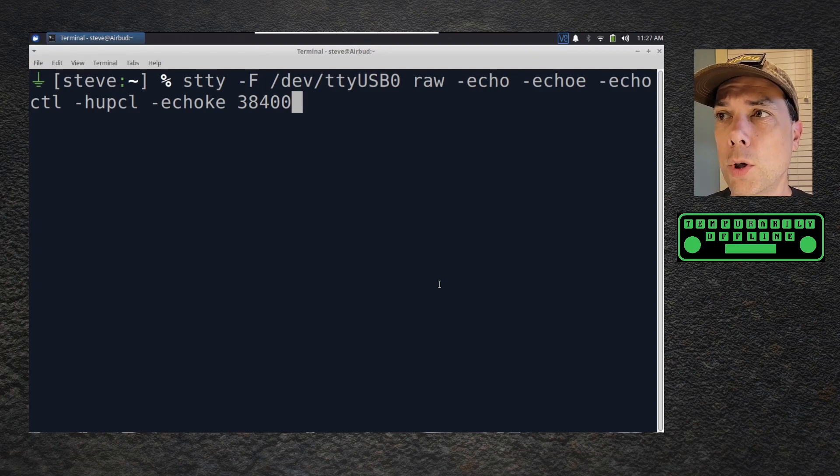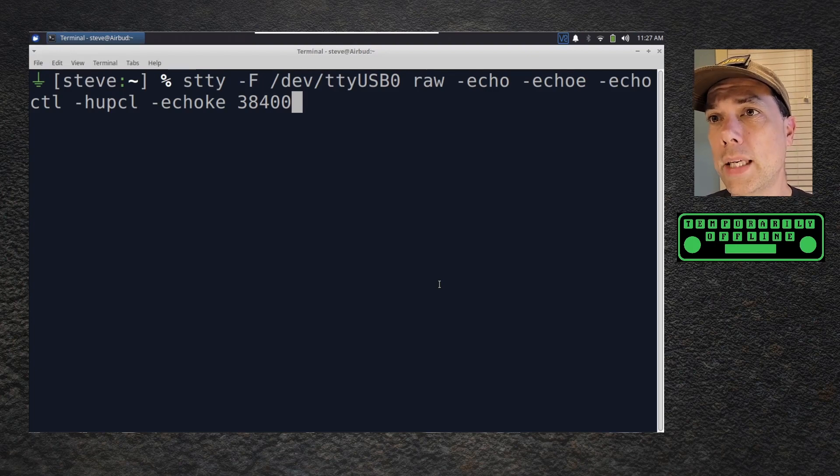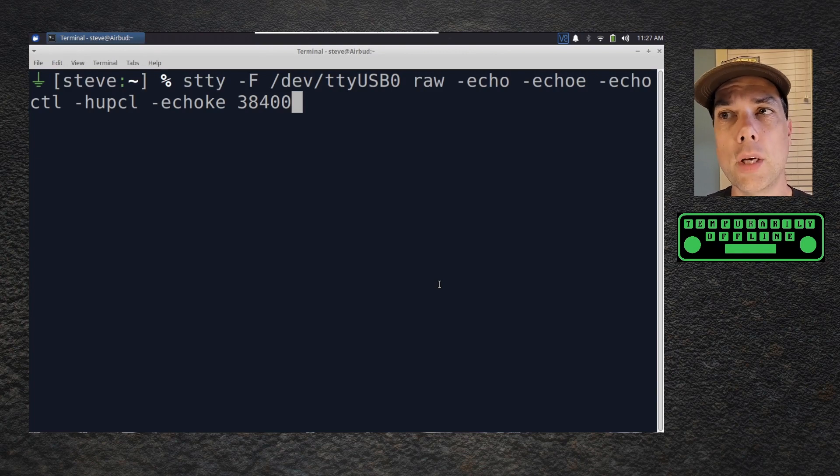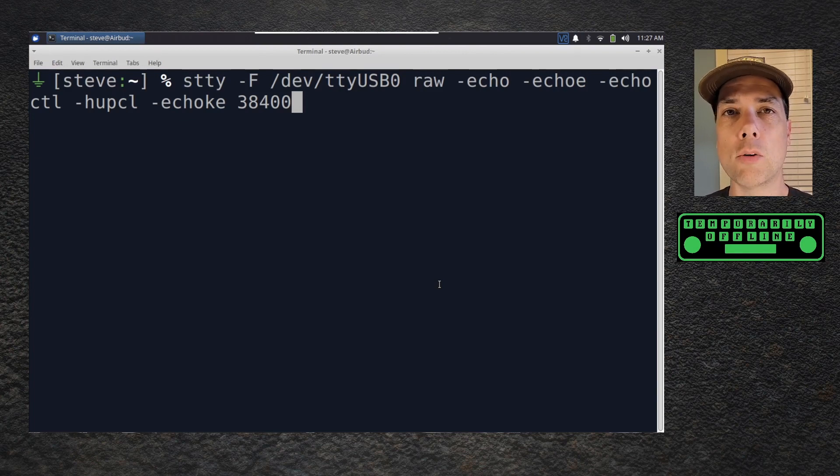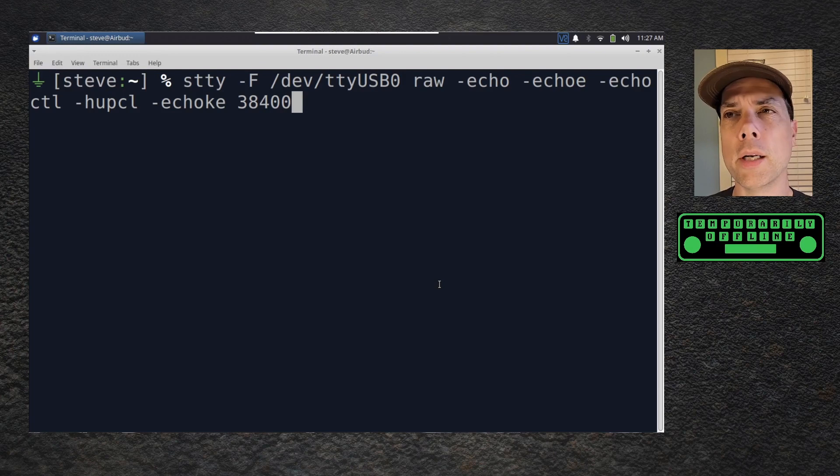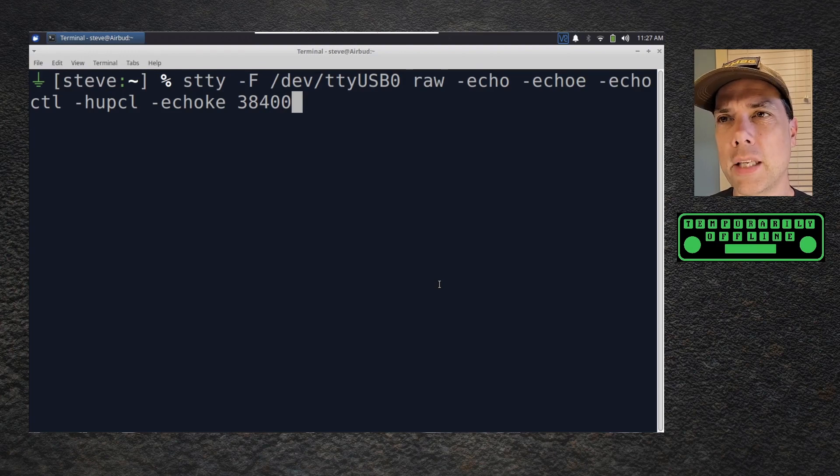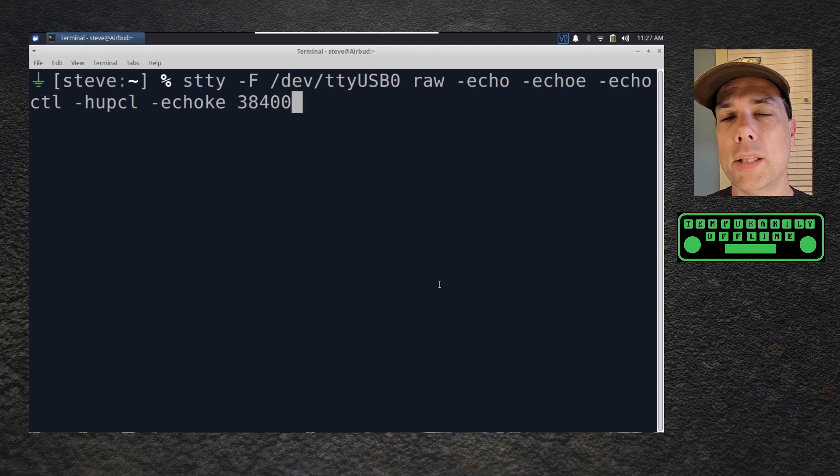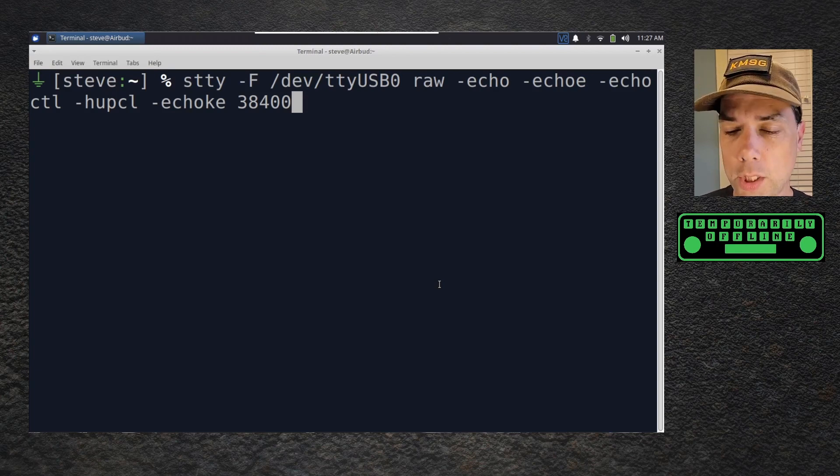We want to put it into raw mode, echo -echoctl, -hup, -echoke, and 38400 is the baud rate for the port. These all mean a bunch of different things and talk about different ways of controlling the port.